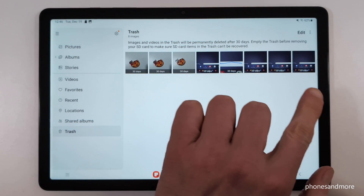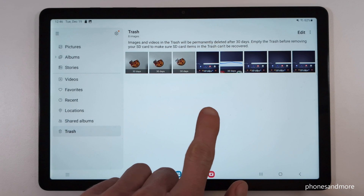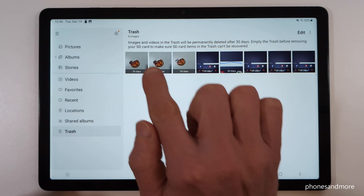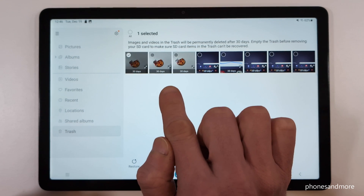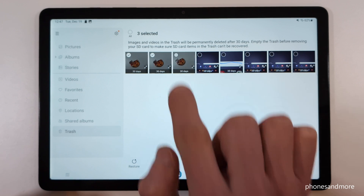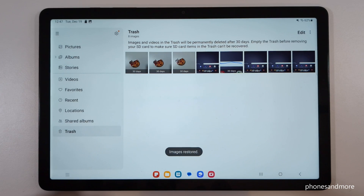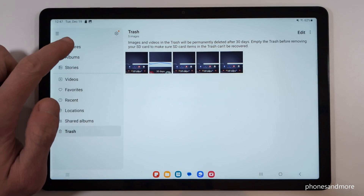Now you will see all the deleted pictures within the last 30 days. If you want to rescue one or some of these pictures, just long press the one you want to rescue, then mark the other ones you want to restore, and tap Restore.